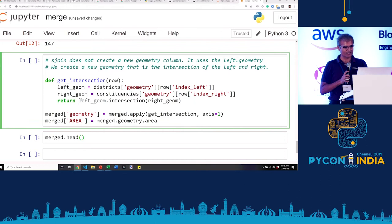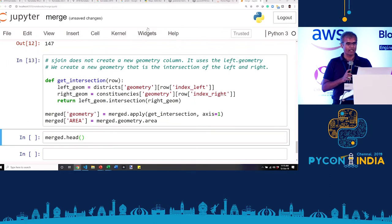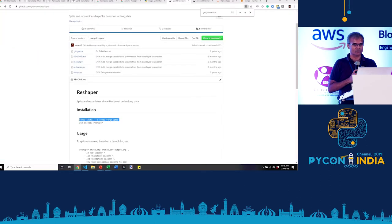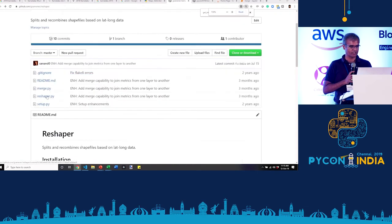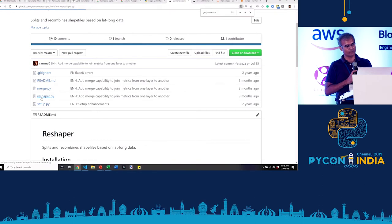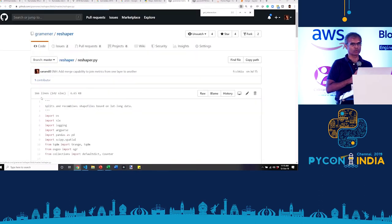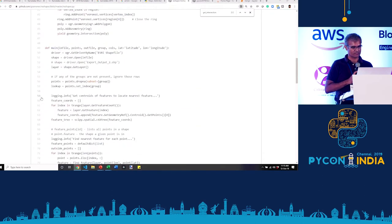It should be possible to take any metric like the percentage of Muslim voters from the district data into the constituency data, but it turns out it's a little trickier than that. You have to do a little more calculation, and that's what's available in the Reshaper library — the code moves metrics from one layer to another in a way that is seamless.